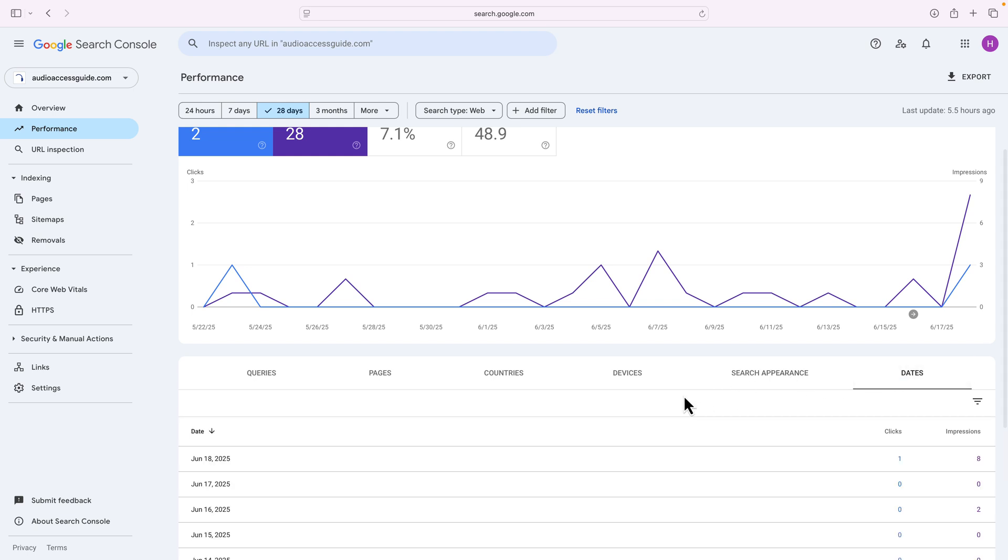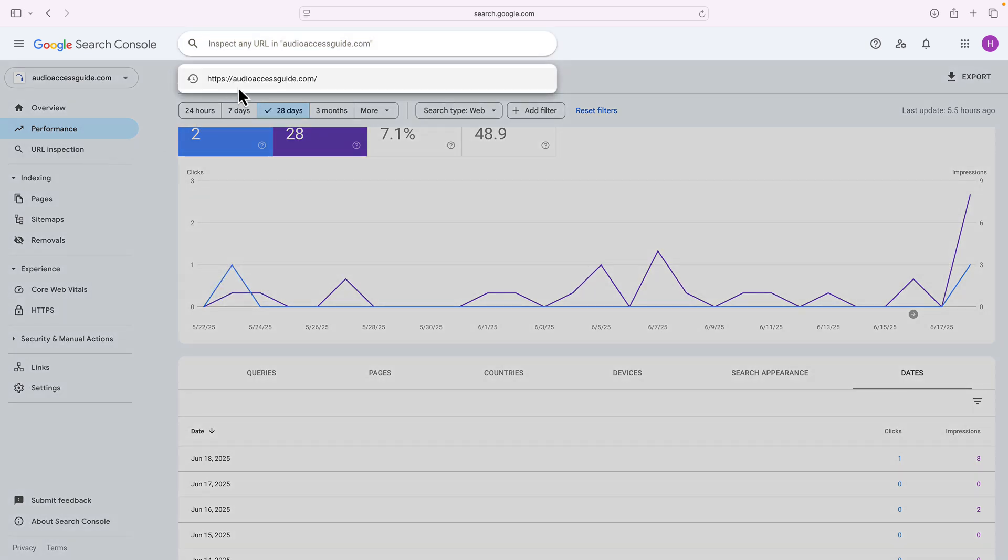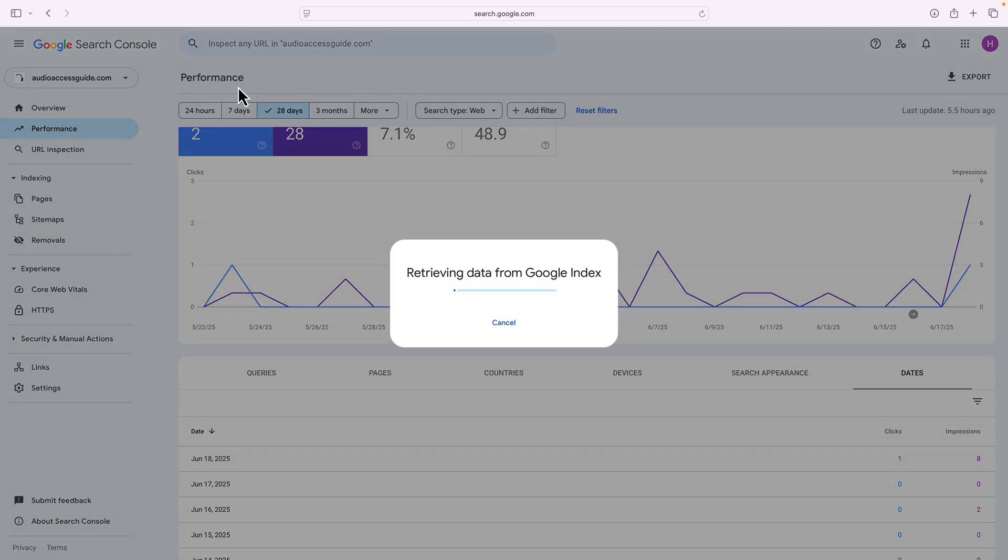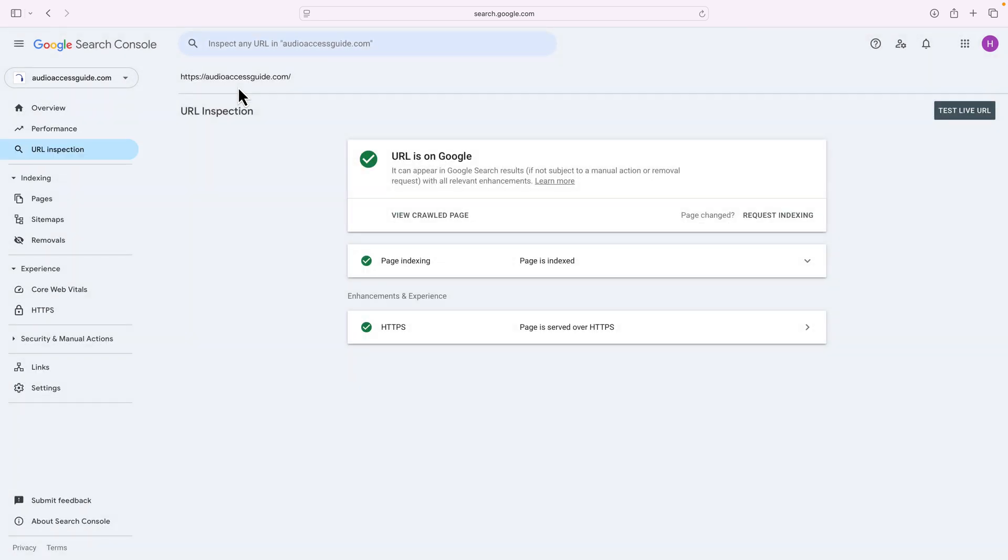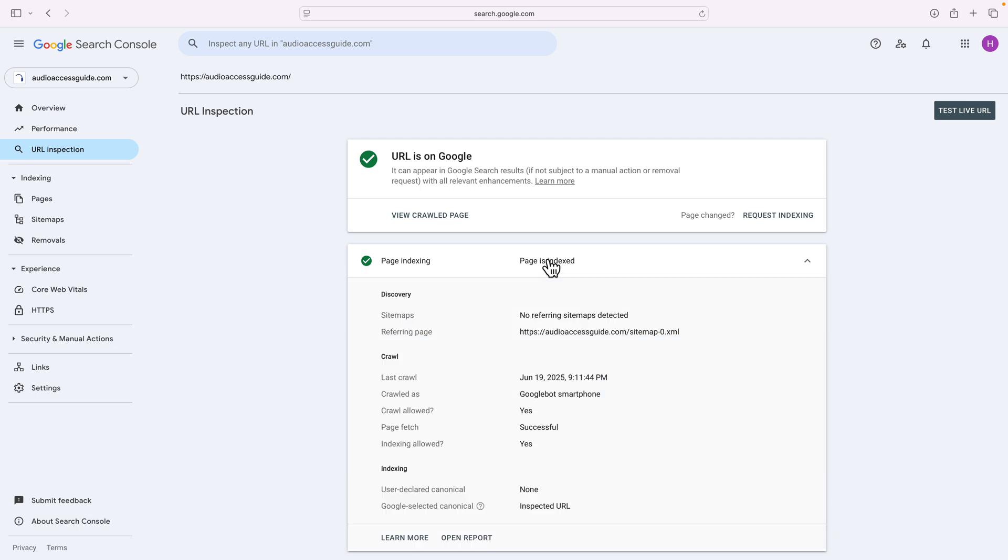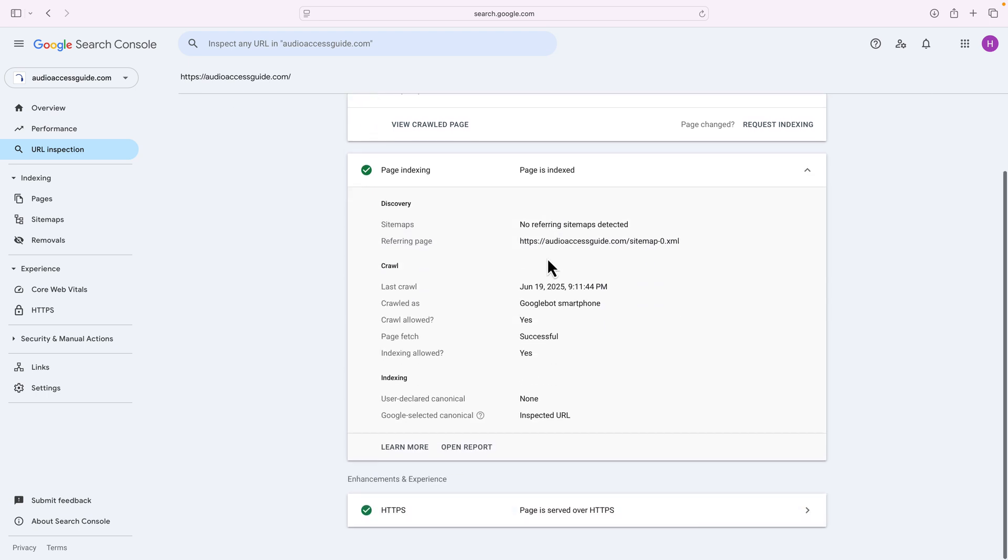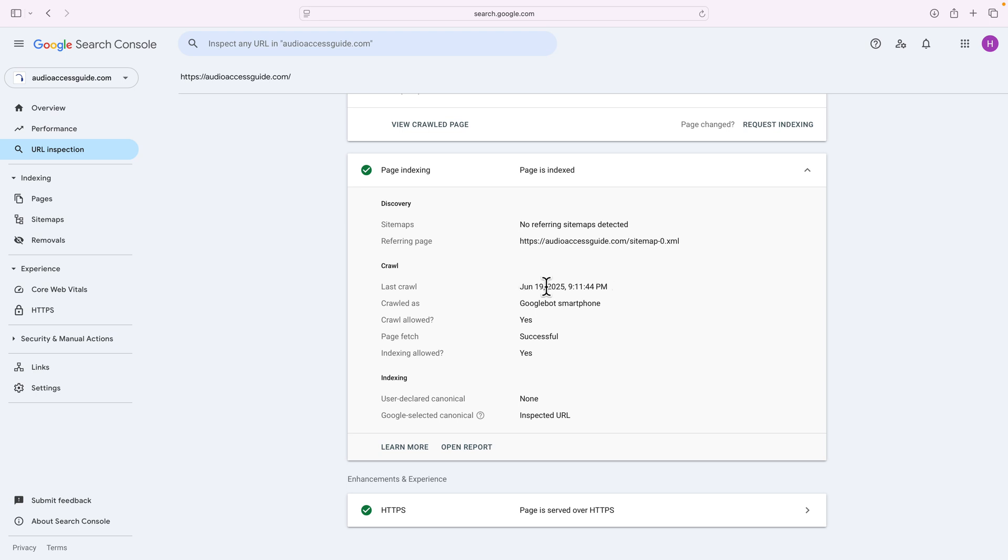Now, to verify that my page was found, I can also go to URL inspection. I've already typed this before, so I'll double check it. And I can retrieve Google site data on my homepage, which is audioaccessguide.com. It gives me all green check marks, which is fantastic. Pages indexed were looking great. And it even tells me when the last crawl was. Google last came across my website in this homepage on June 19th at 9:11, 44 seconds at night. And it found it, and it fetched it, and it indexed it. Awesome, Google. Do your thing.